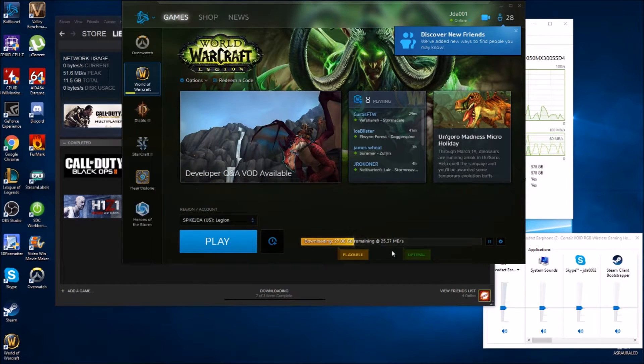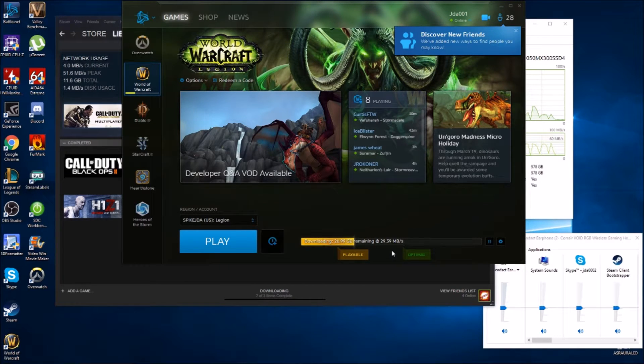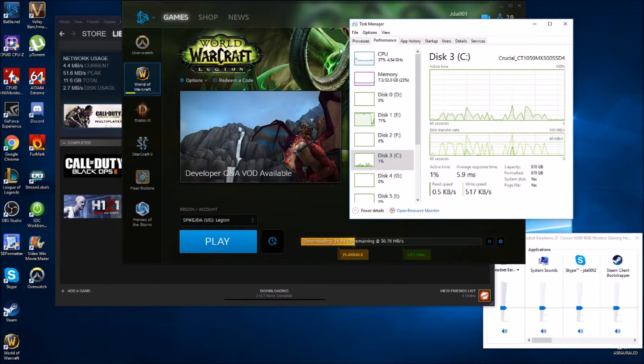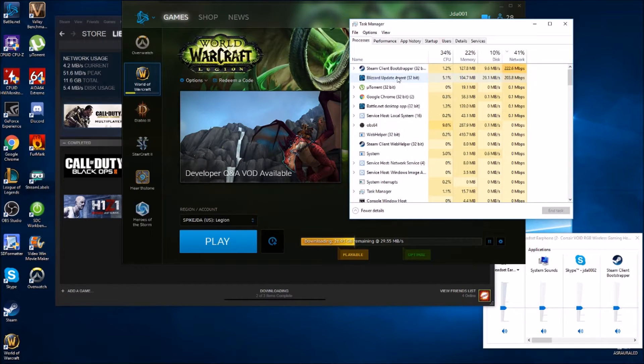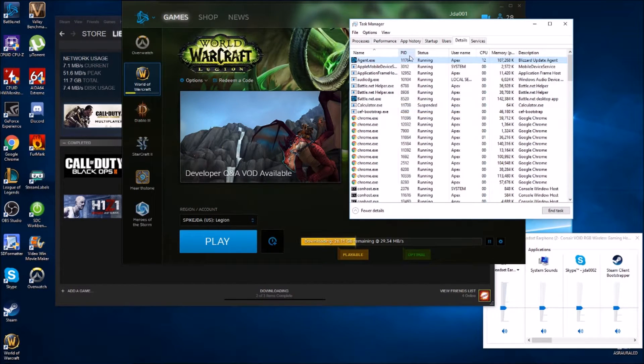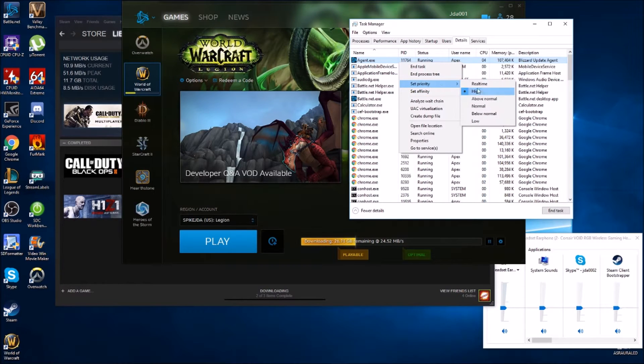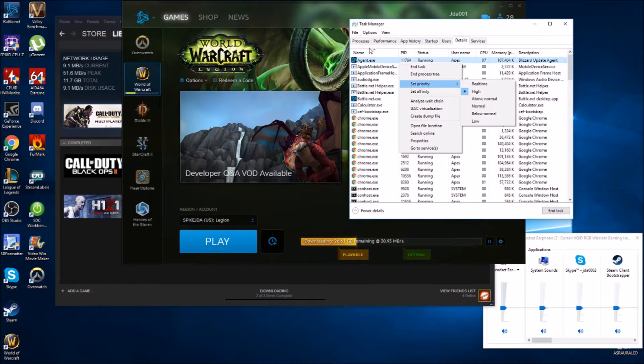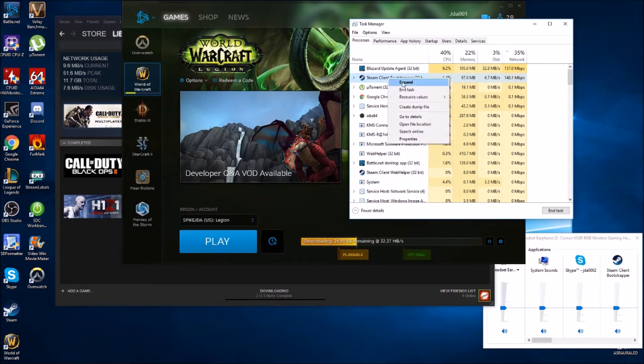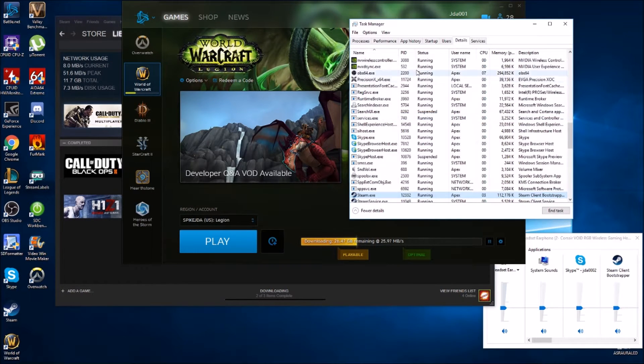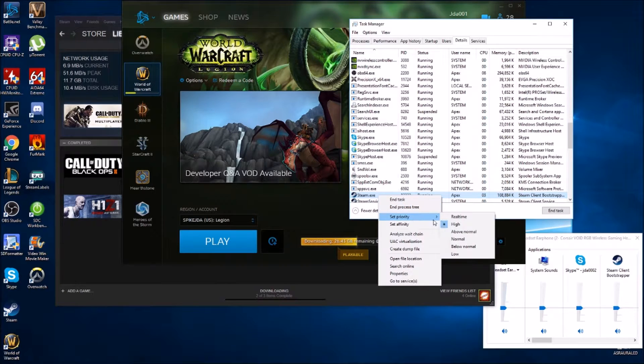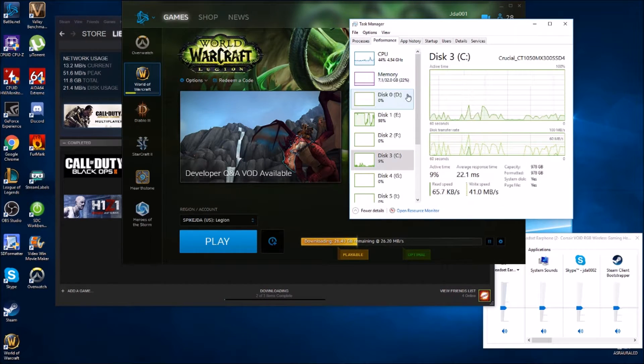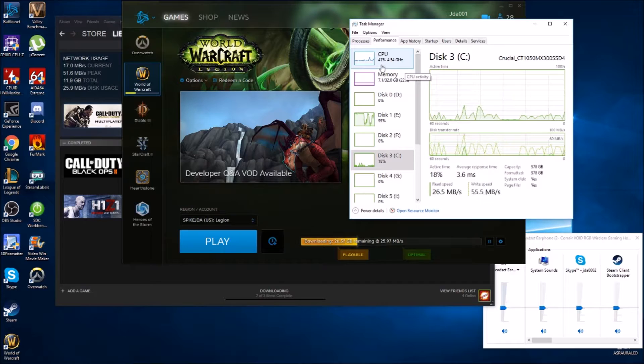The Steam download is about to pick up and start going. Now we'll be able to kind of watch both at the same time and see if we're able to receive that full 500 megabit down. As you can see, I'm already setting priority, making sure it's set to high on both the Battle.net client and the Steam client. We want everything we've got going into making sure we're reading and writing everything.